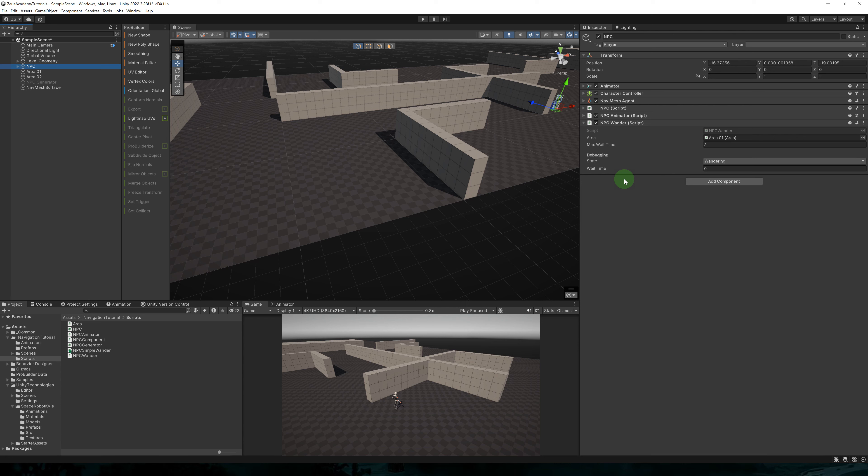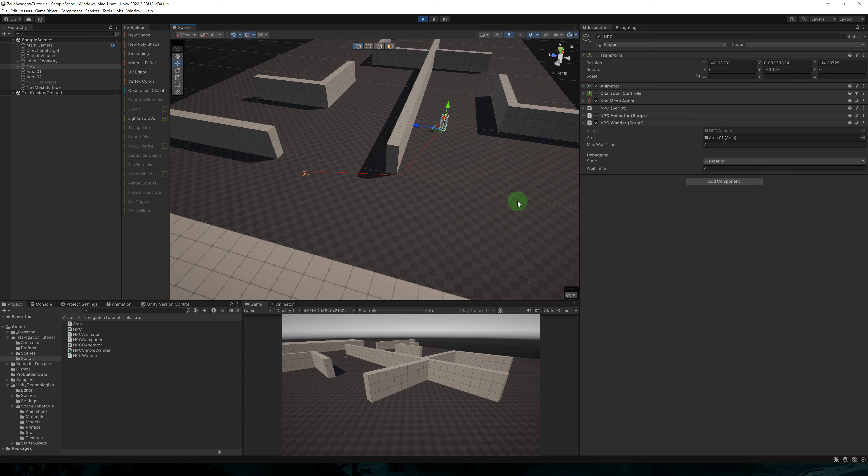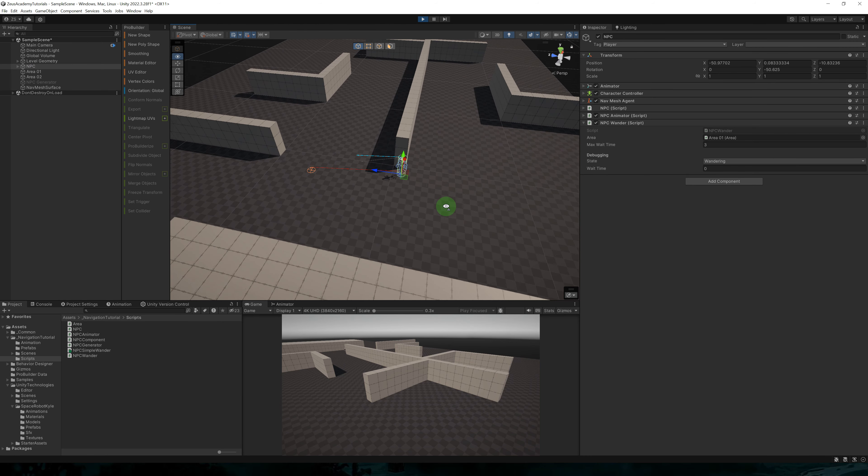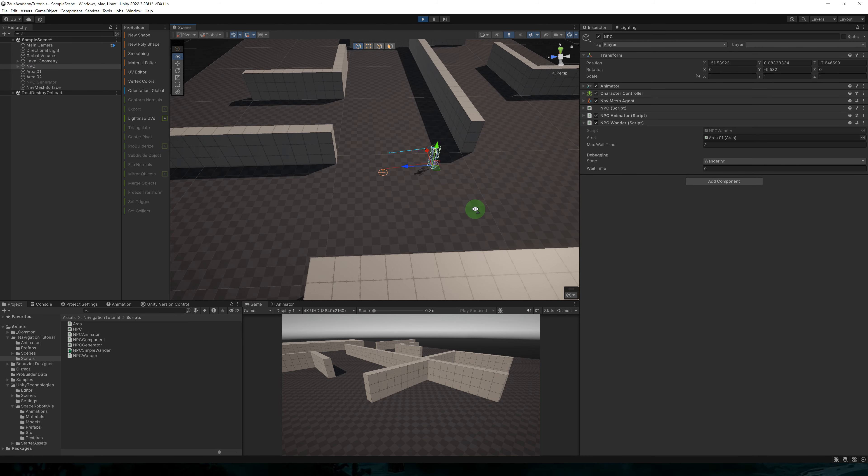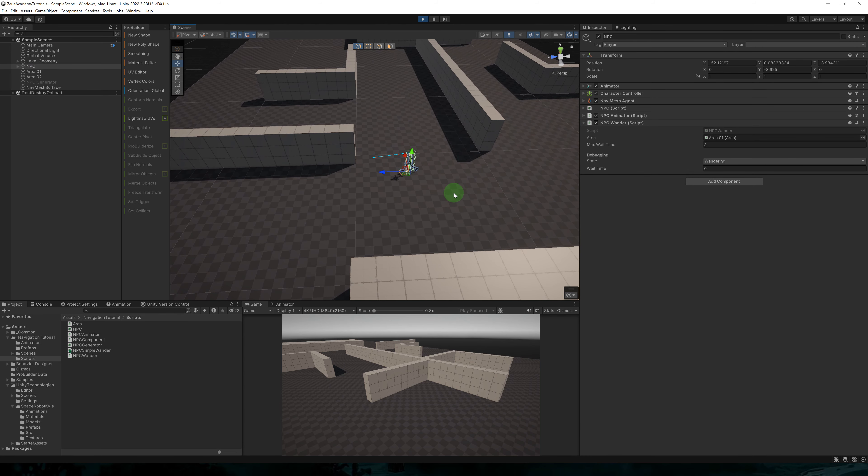Now back to the editor. We have a more fleshed out inspector for our NPC wander components. Now it shows the current states we're in and wait time. We're going to run the game.